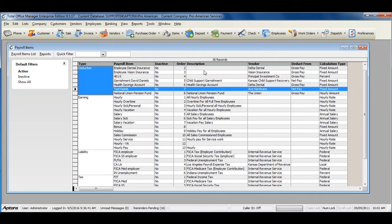It also shows the vendor if that payroll item is payable to another party, the calculation type, and the deduct from if it is a deduction.